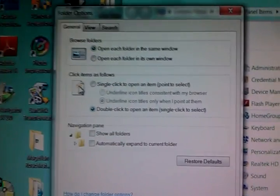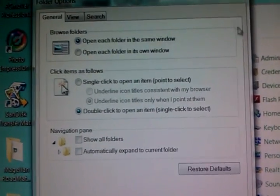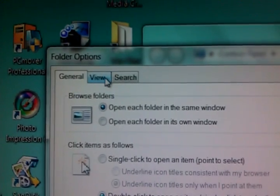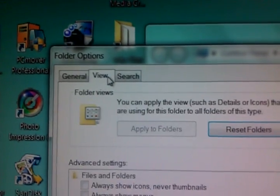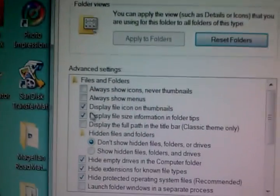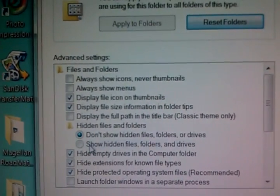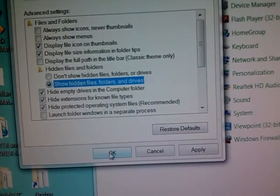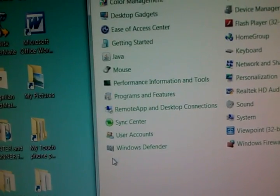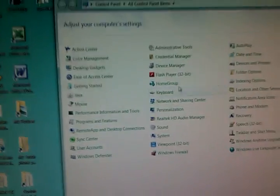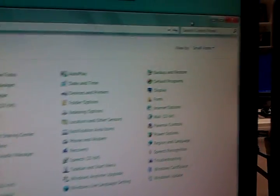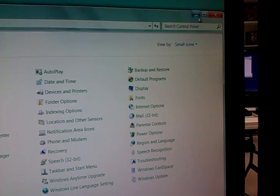Folder Options, when you bring it up, we're going to go to View and we're going to tell it to show all the hidden files. Not too bad. And then I'll just minimize this for a second because we'll want to turn that back on afterwards.